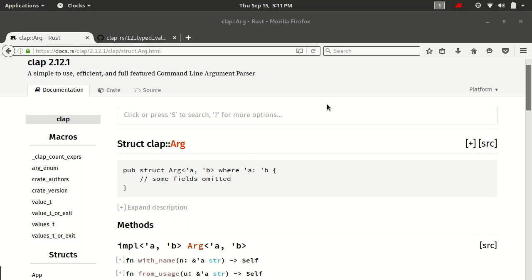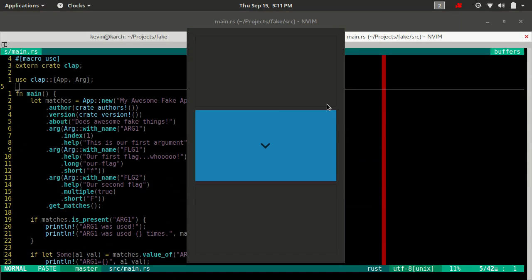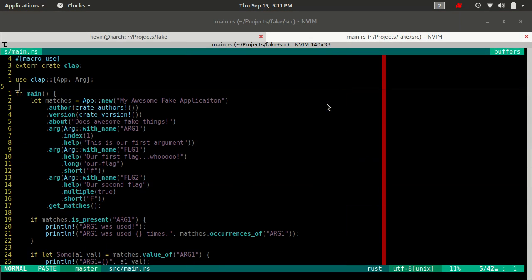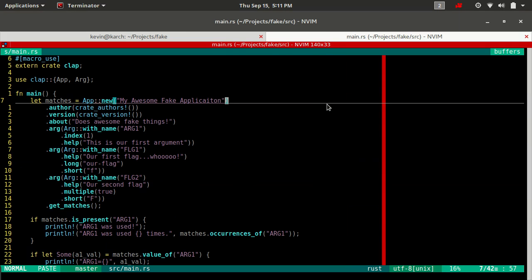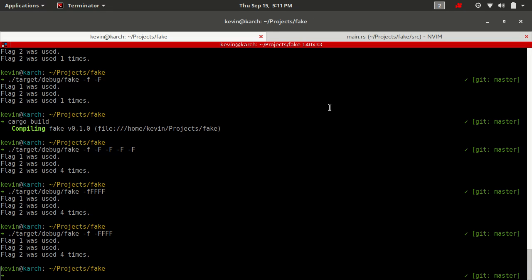Options are sort of like the combination between positional arguments and flags. They take a switch character such as lowercase o or a double hyphen with a word option, and then after that they take a value. So maybe dash o value or dash dash option value.